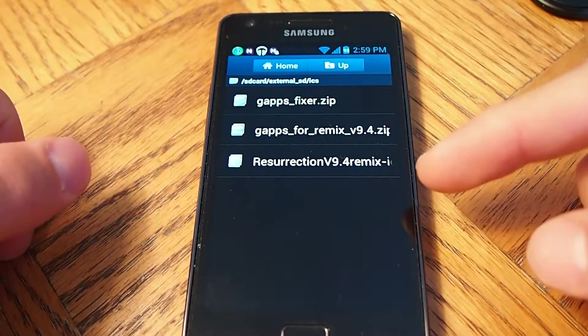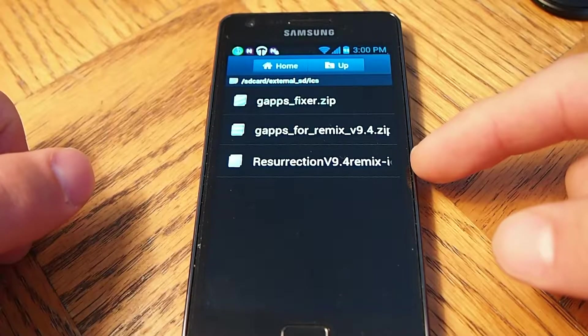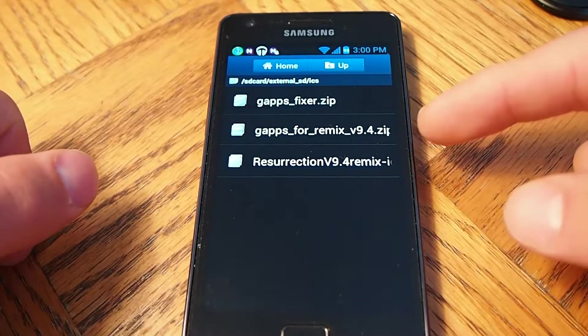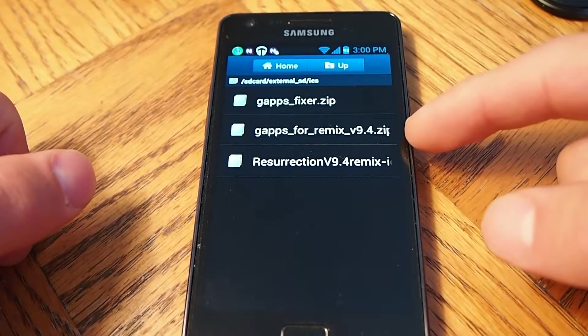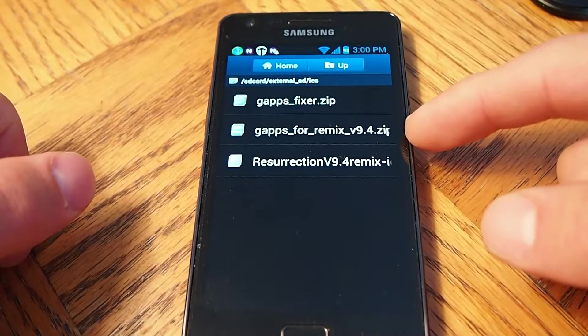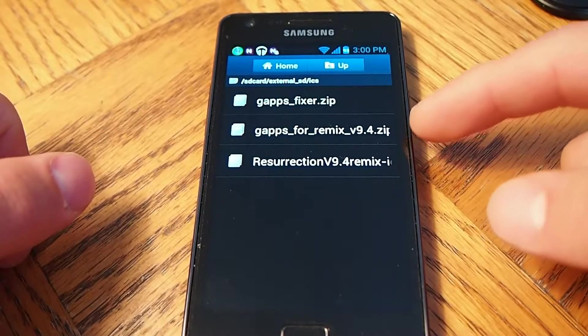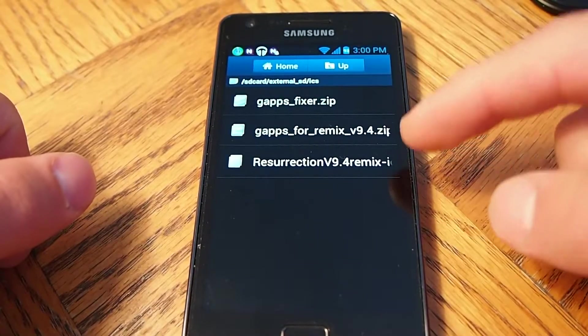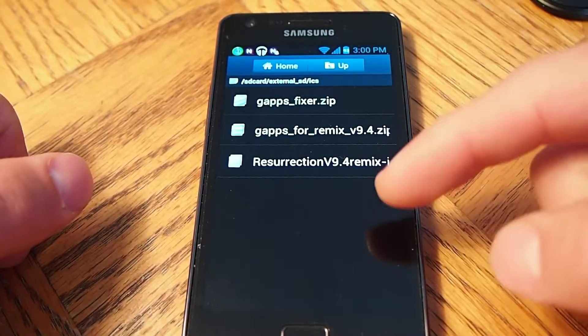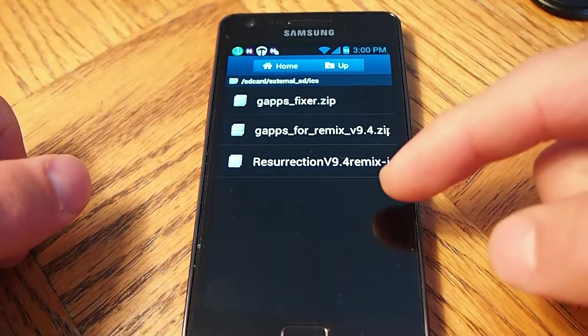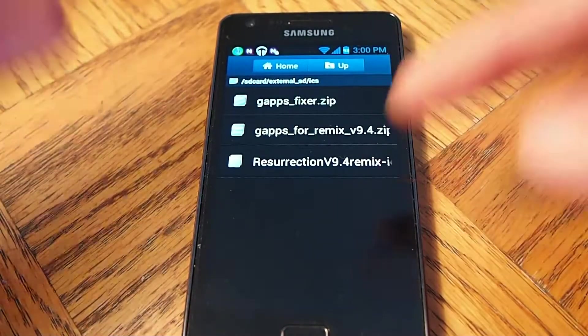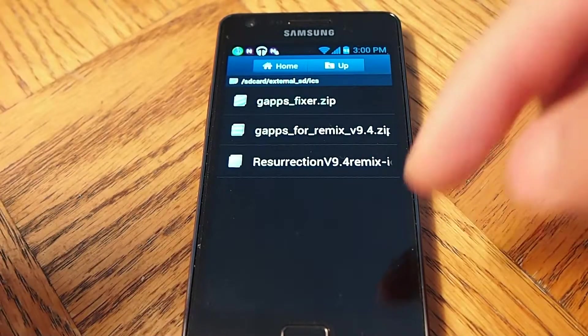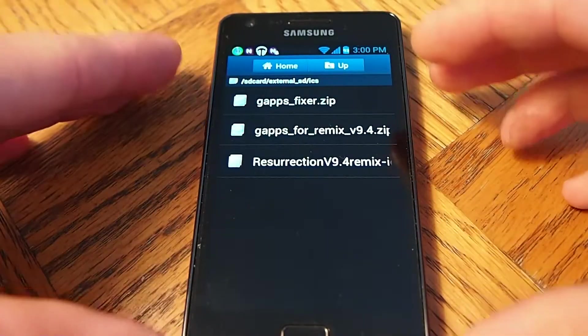Here's the Resurrection 9.4 Remix ROM. This is GAPS. GAPS is Google Apps. And make sure you get the recommended GAPS for the ROM you need. Because older versions might not work since this is a new Android Ice Cream Sandwich ROM.